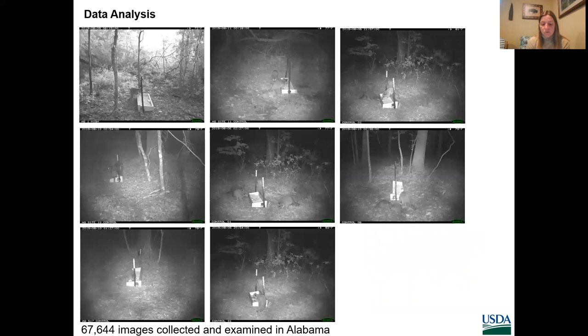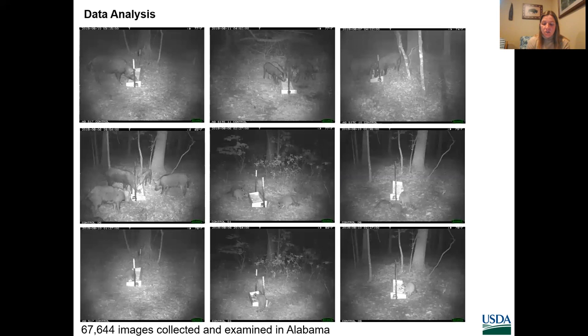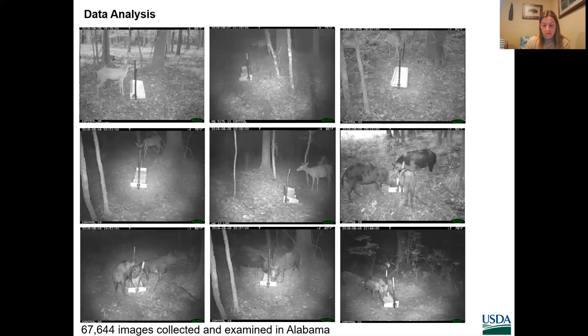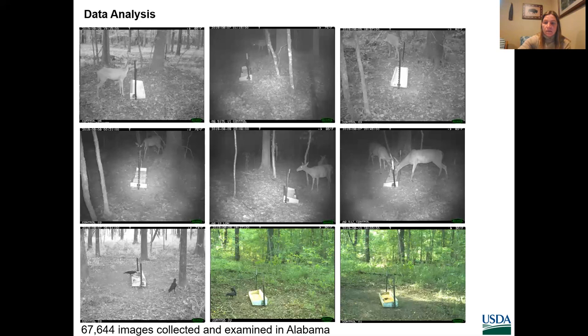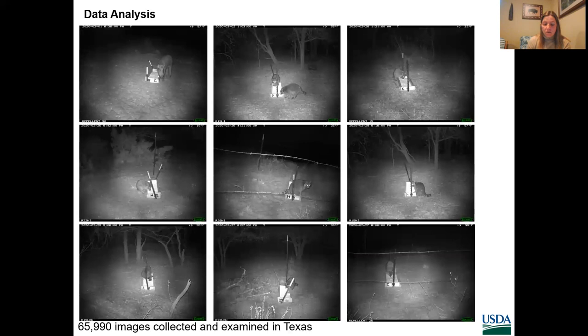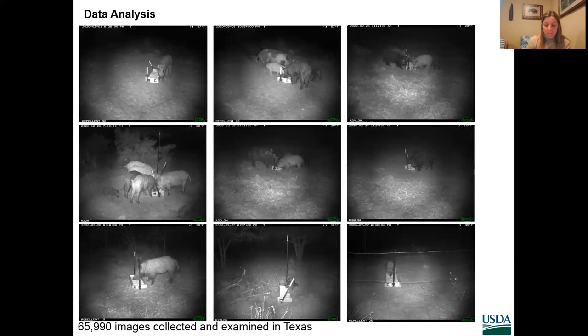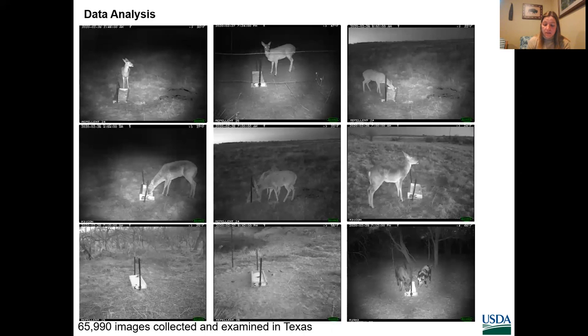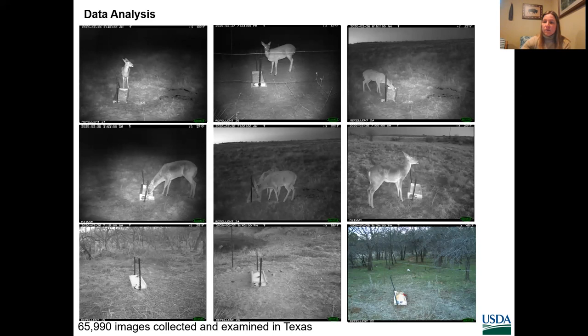The remote cameras were set to record time-lapse images every three minutes, producing 20 images per hour or 480 images per day. This allowed us to create a visitation index comparable across each treatment. For each image, the date, time, count of each species present, and count of each species consuming bait from the troughs was reported. Species were considered to be consuming bait if the head was positioned over the trough, or for birds if they were perched on or in the trough. All animals were identified to species level, except passerine birds and deer were grouped into single categories. In Alabama, 67,644 images were collected and examined, and in Texas, 65,990 images were collected and examined.